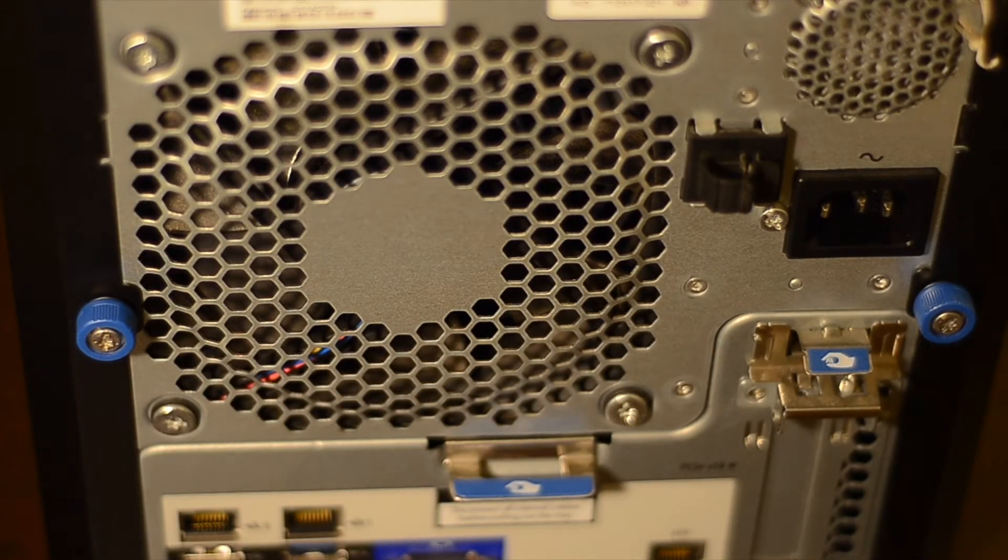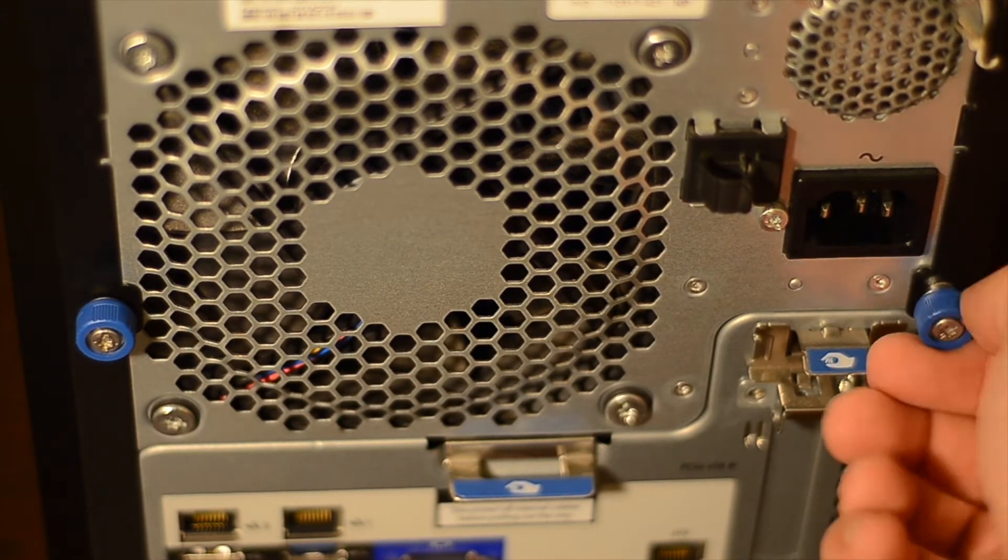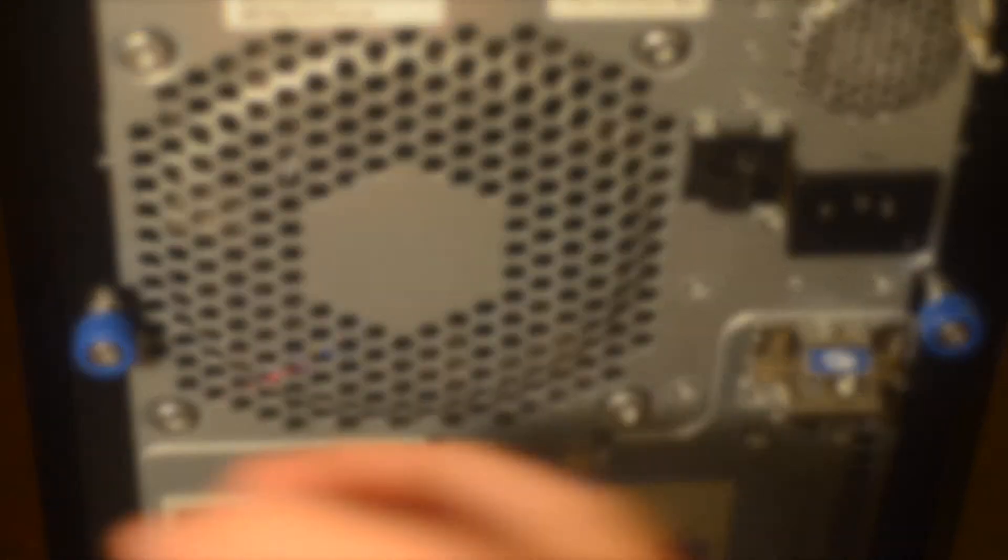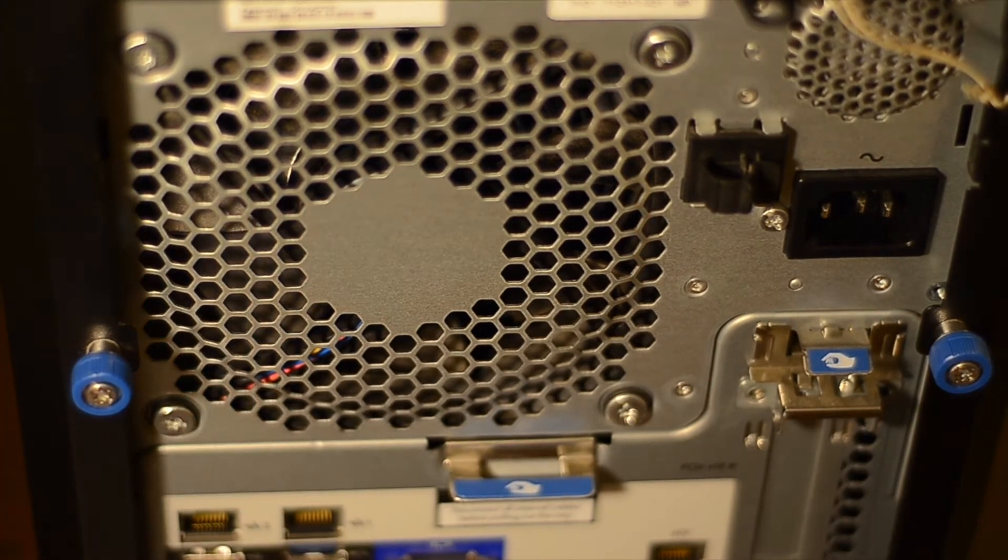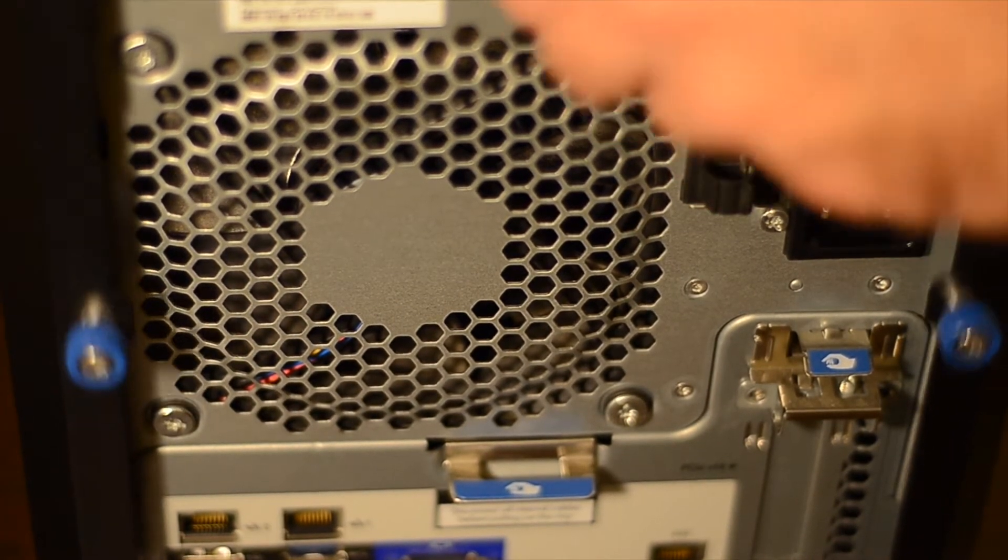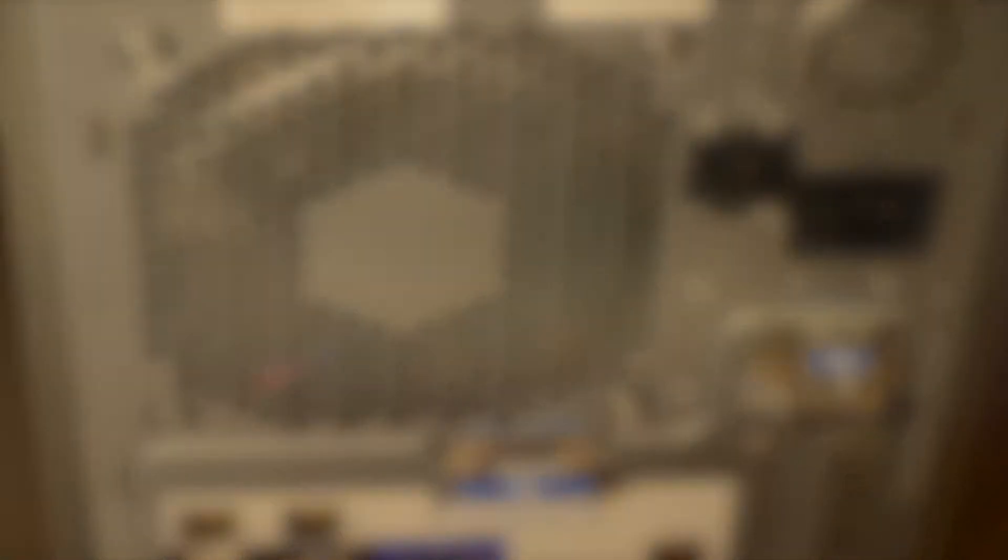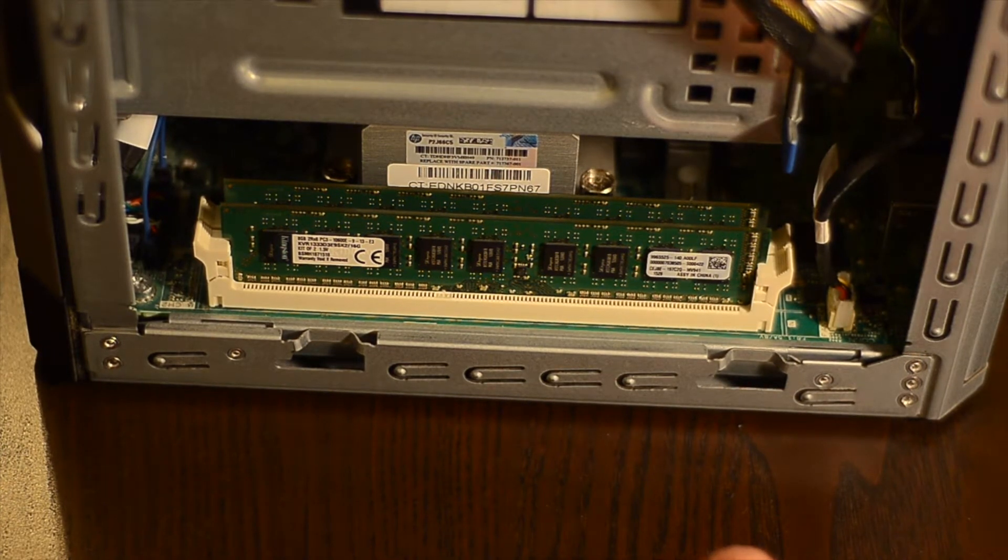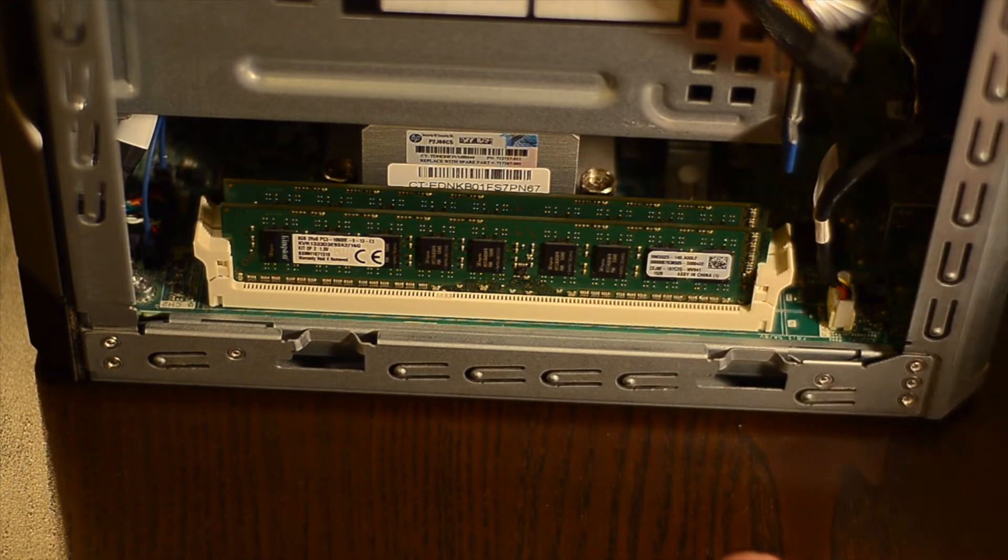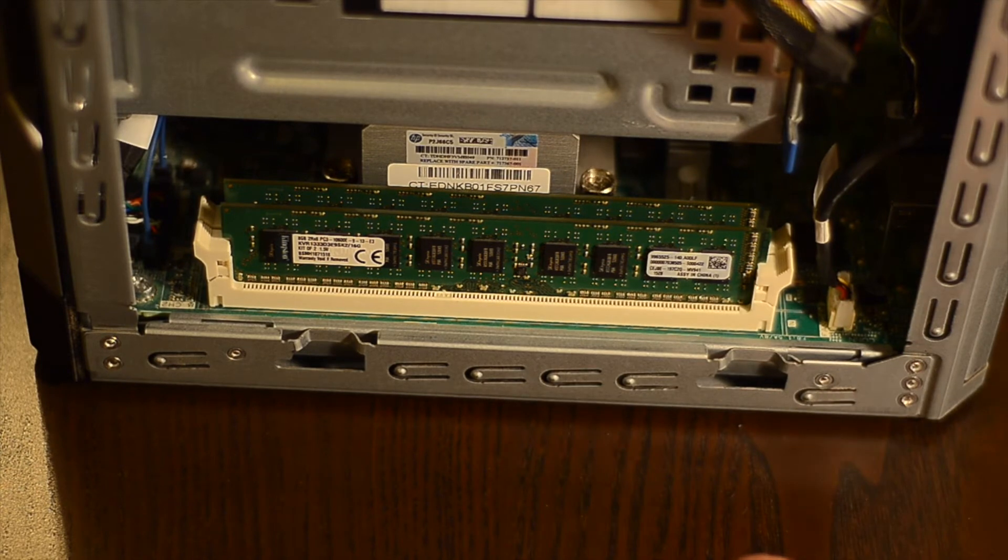By now you all know the ordeal. Unscrew. Lift. But now things change a bit. To be able to install a new processor, you need to first slide the motherboard out. There's a tray behind that you just pull, but before being able to pull the tray, of course, you just disconnect all cables.